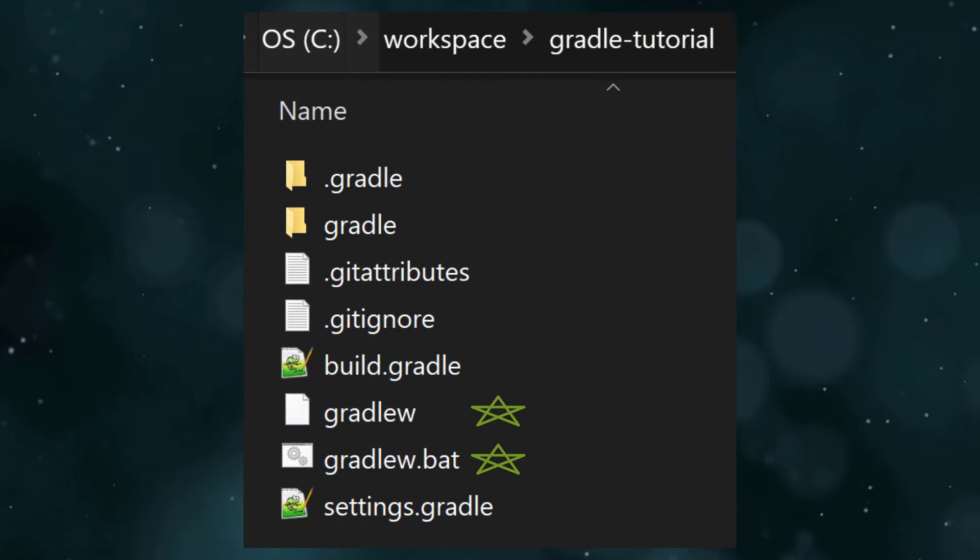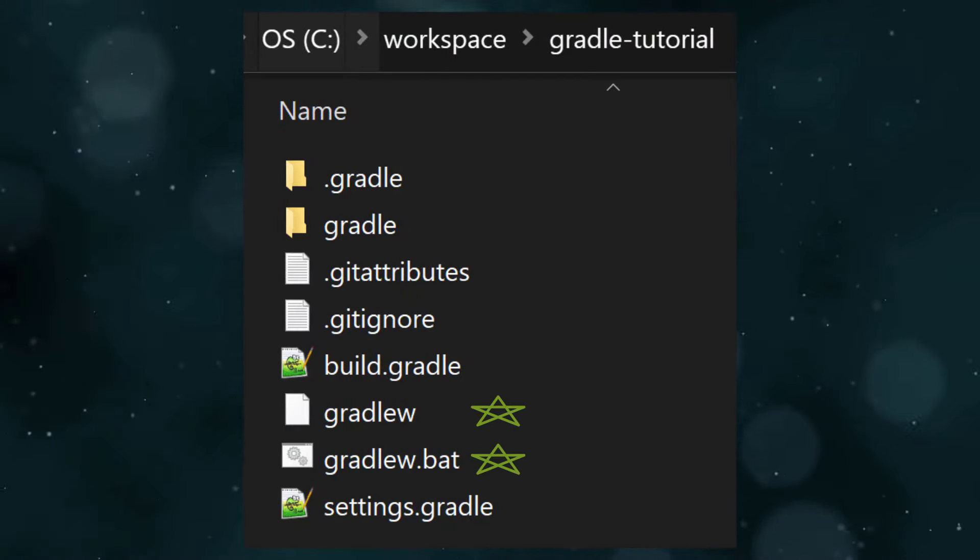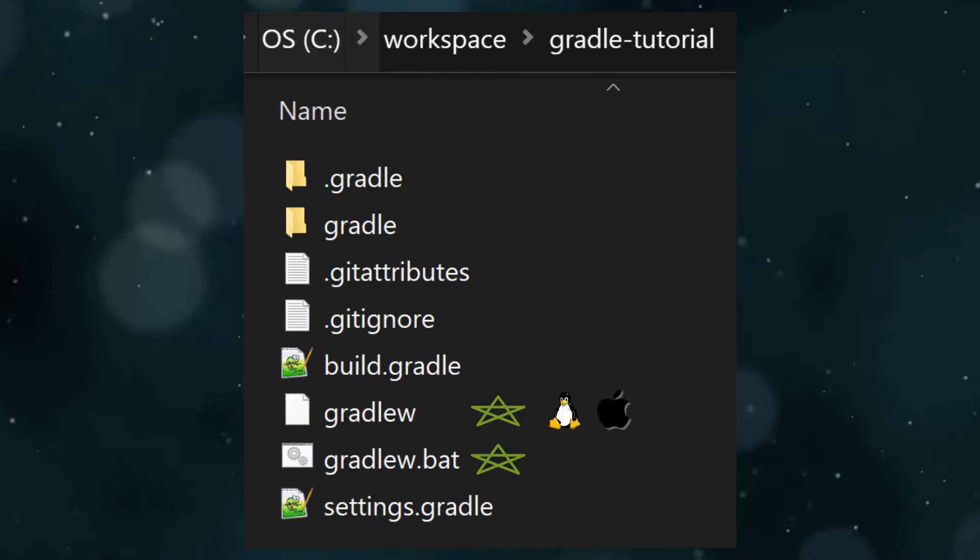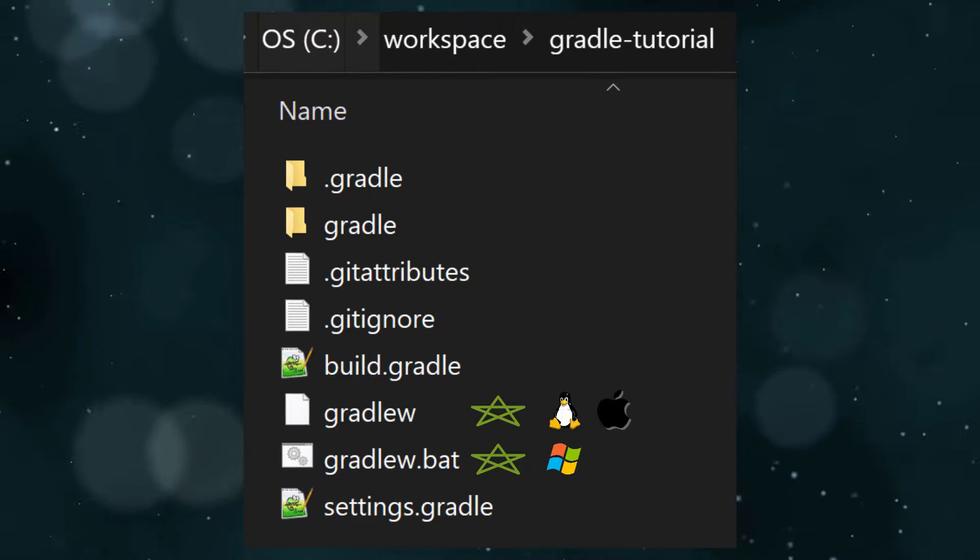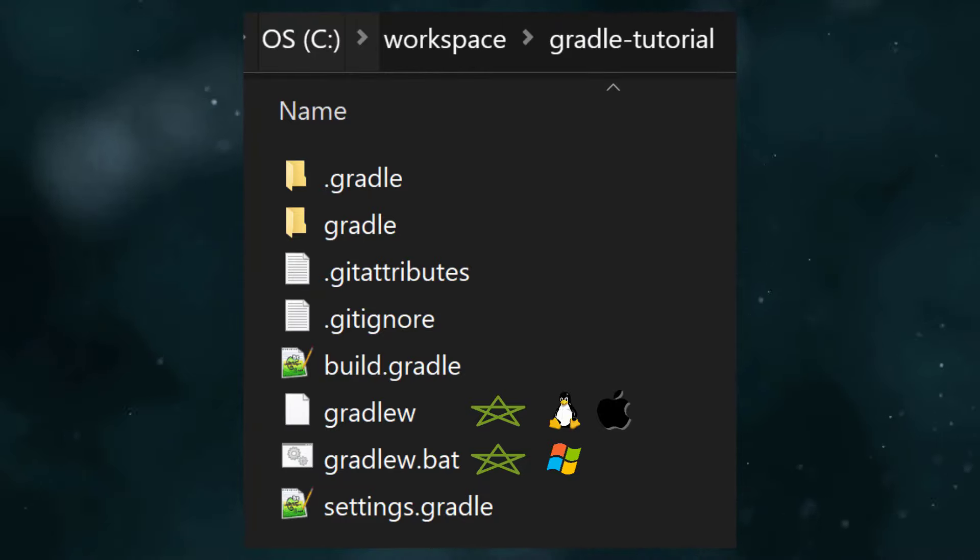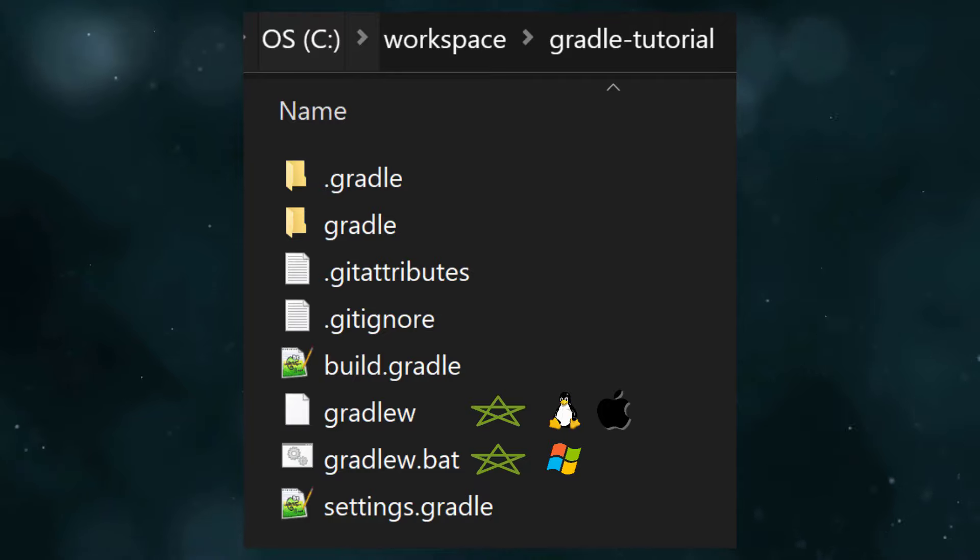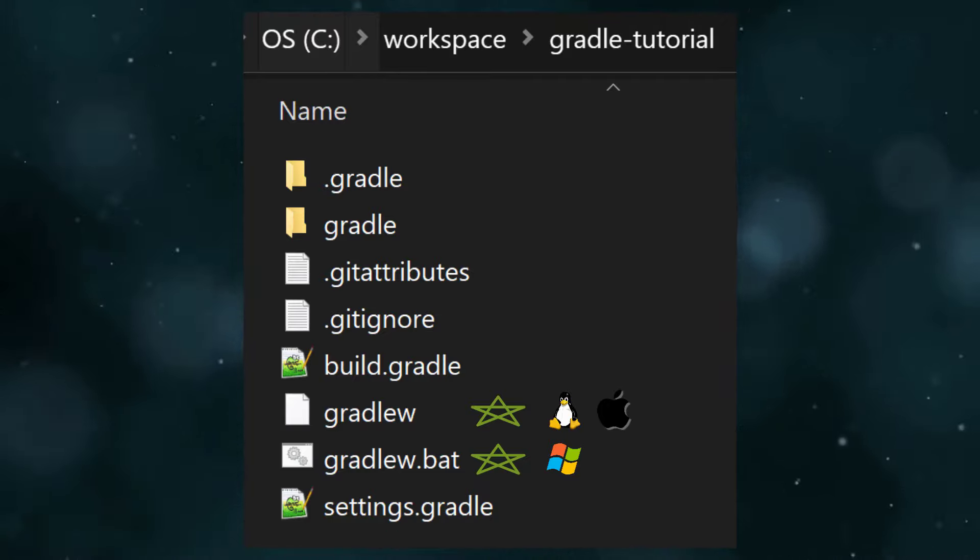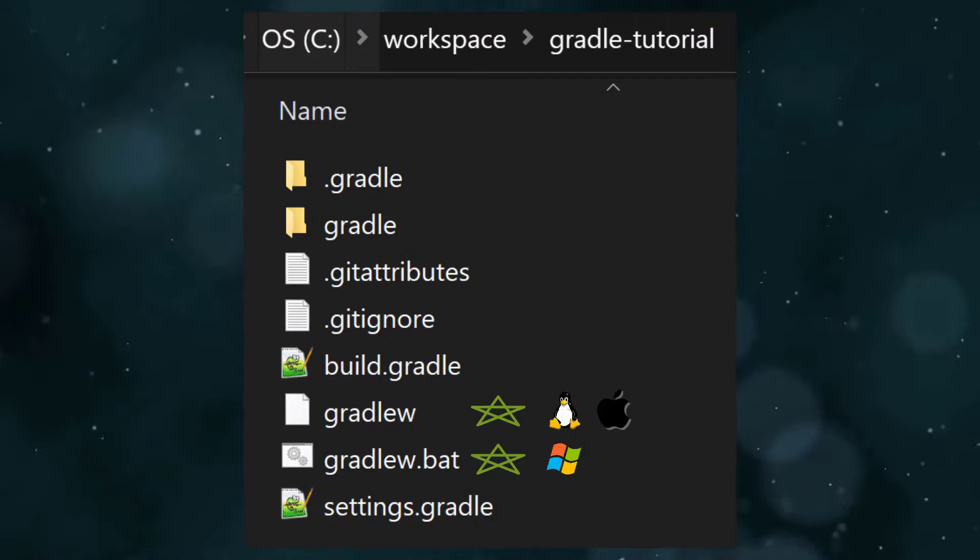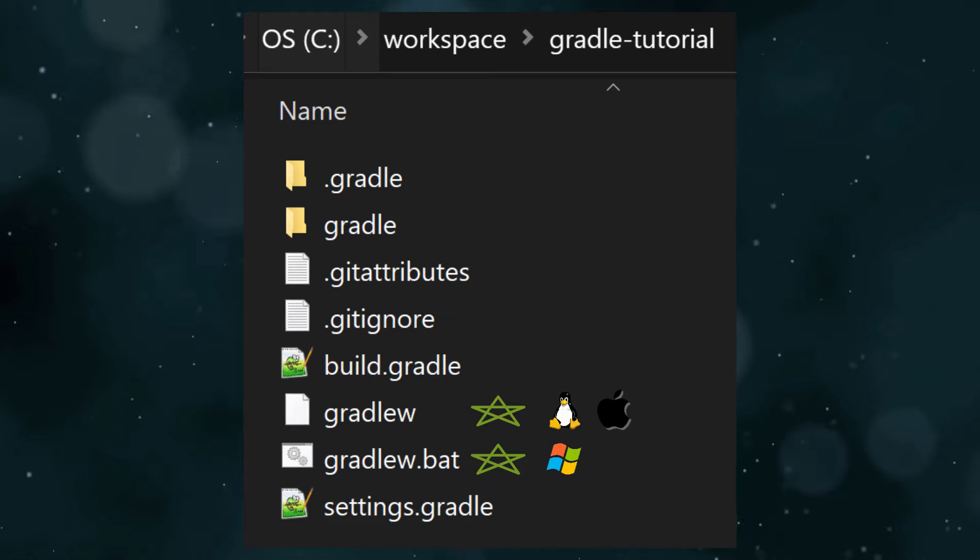gradlew and gradlew.bat are known as the Gradle wrapper scripts. gradlew is for Linux and Mac environments and gradlew.bat is for Windows. These let you build an application without having to download and install Gradle like we did earlier. When the wrapper is executed, it will automatically download Gradle and cache it locally. Normally, you always build your application with the wrapper as it ensures it gets built with the correct version of Gradle. The only reason we installed Gradle separately earlier was so that we could run the gradle init command in an empty directory to initialize this skeleton project.